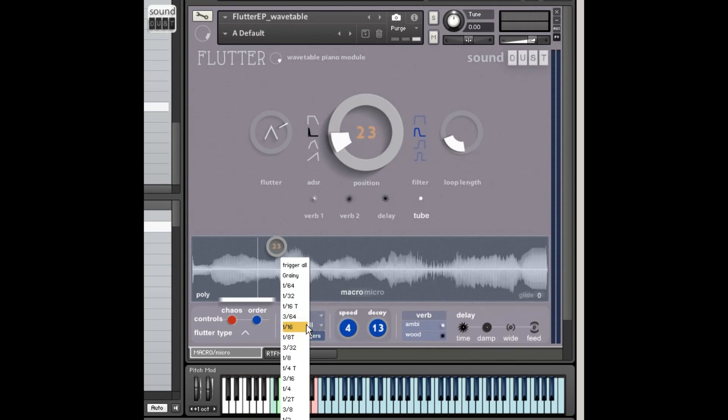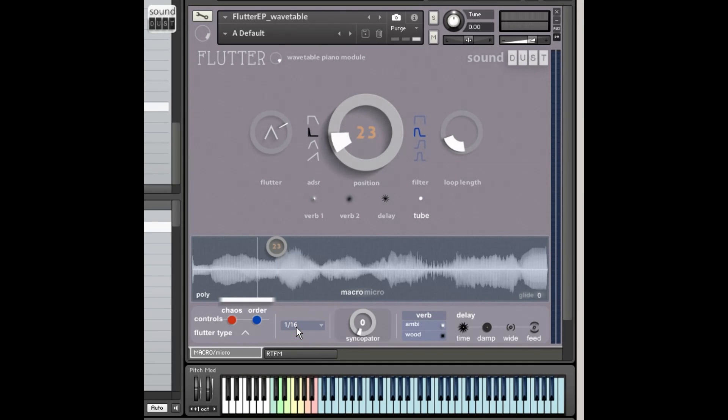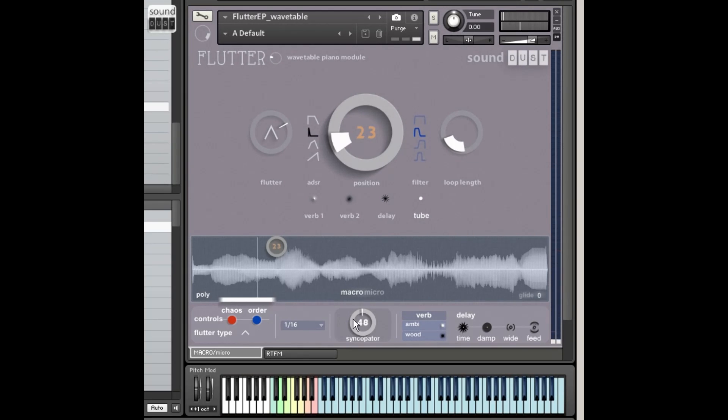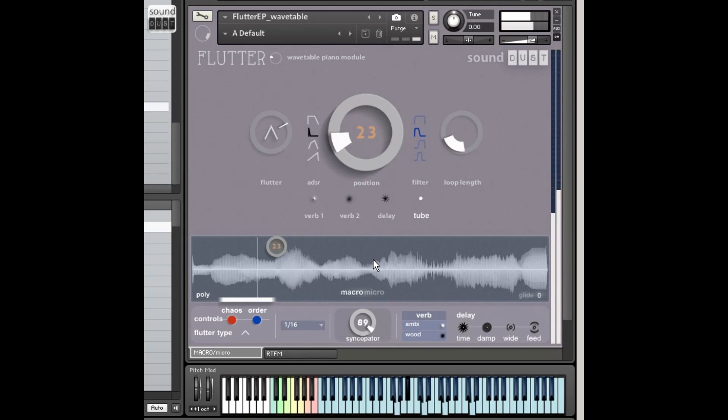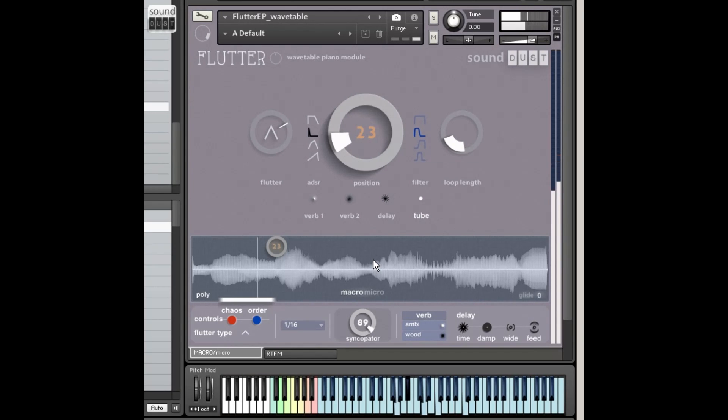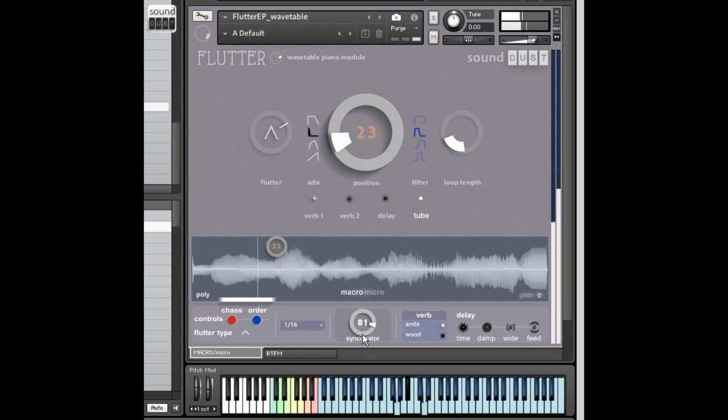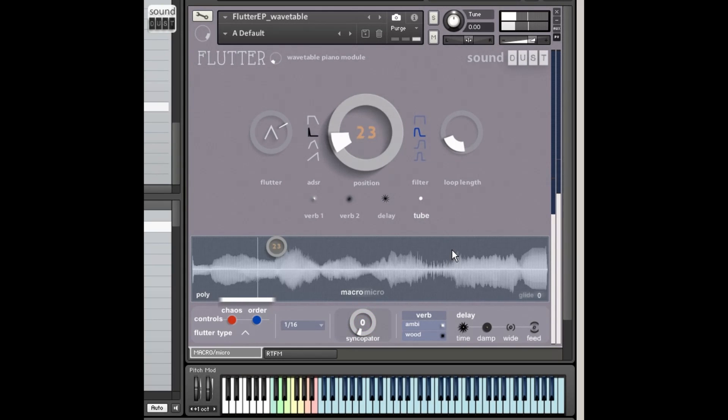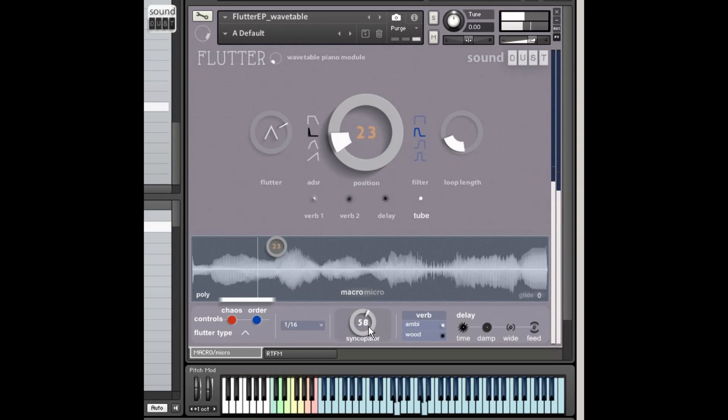We now have a trigger-all thingamabob. So I can now apply 16ths to every key, just in one go. And we have the syncopator, which kind of gives a kind of groove. These are all completely BPM synced, so they'll kind of lock into your DAW. The syncopator essentially is kind of playing around with random velocities or changing the velocities of the beat. So if you go off, it's just straightforward. Everything's the same. As you increase it, it adds more variation.